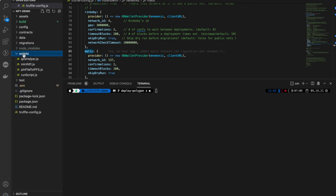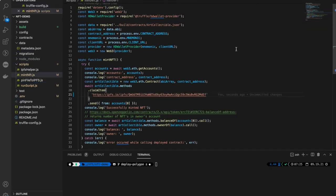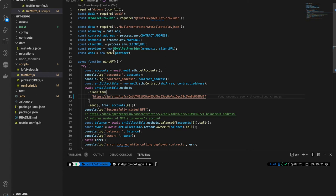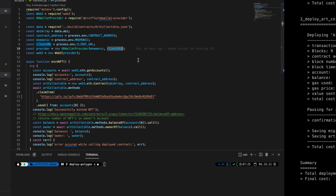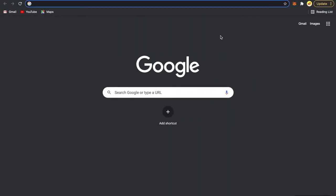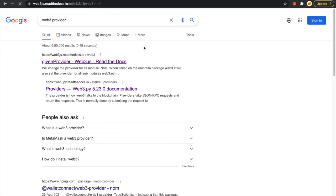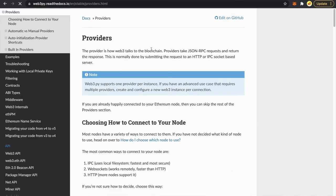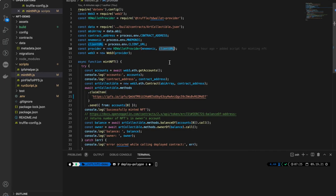Now our contract is deployed. Let's copy the contract address — we'll need it to mint our NFT. I've written a script to mint our NFT today. Basically we are using the web3 library, which is how you interact with the Ethereum network. It takes in a provider, and the provider is how it actually talks to a blockchain. We are using the hdwallet-provider here. Providers take JSON-RPC requests and return the response, normally done by submitting the request to an HTTP or IPC endpoint — this is how you connect to your Ethereum node.